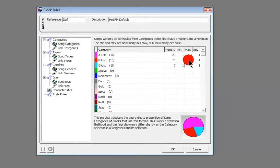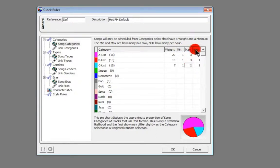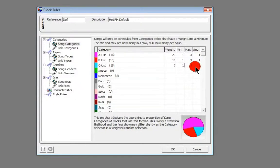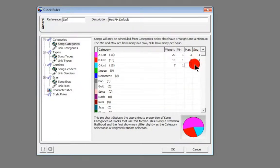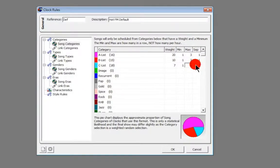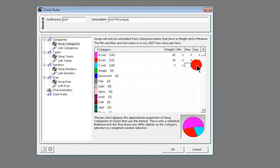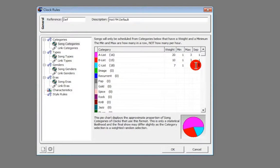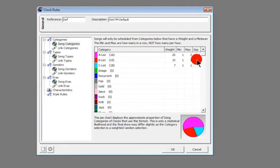You've got min, max, and then you've got separation. This is how many songs you would like between a song in that category. So again, if you've got the C-list here, we only want one of them in a row and then we want a separation of at least one song, so we're going to be fine with that.